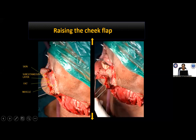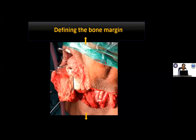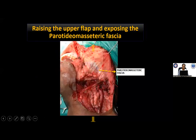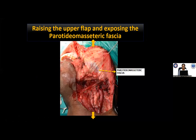When raising the upper flap, residents must be careful that the flap should not be raised above the zygomatic bone, and the assistant should not pull the upper flap with too much force, due to the risk of traction injury to the zygomatico-temporal branch of the facial nerve which lies over the zygomatic bone.